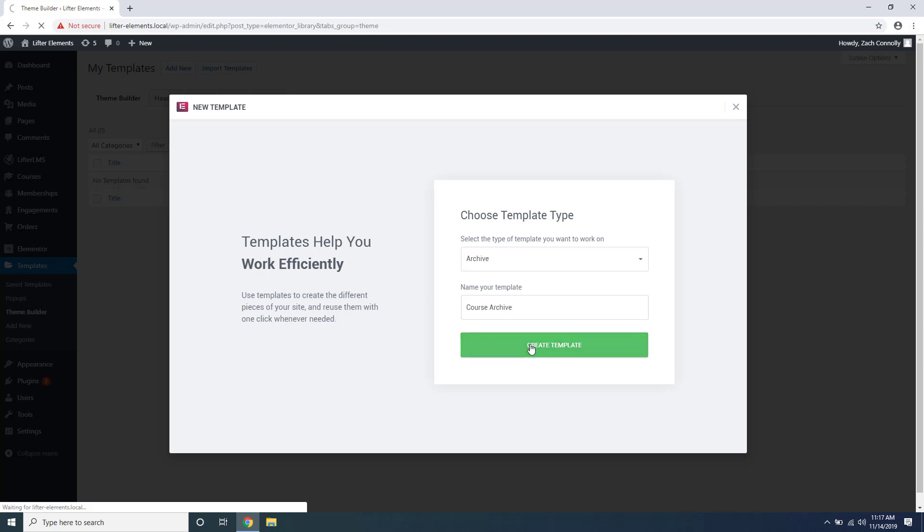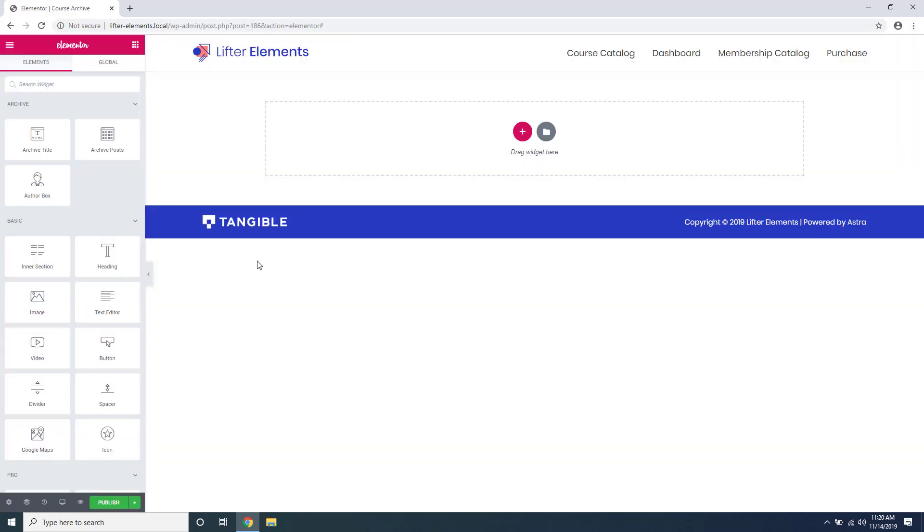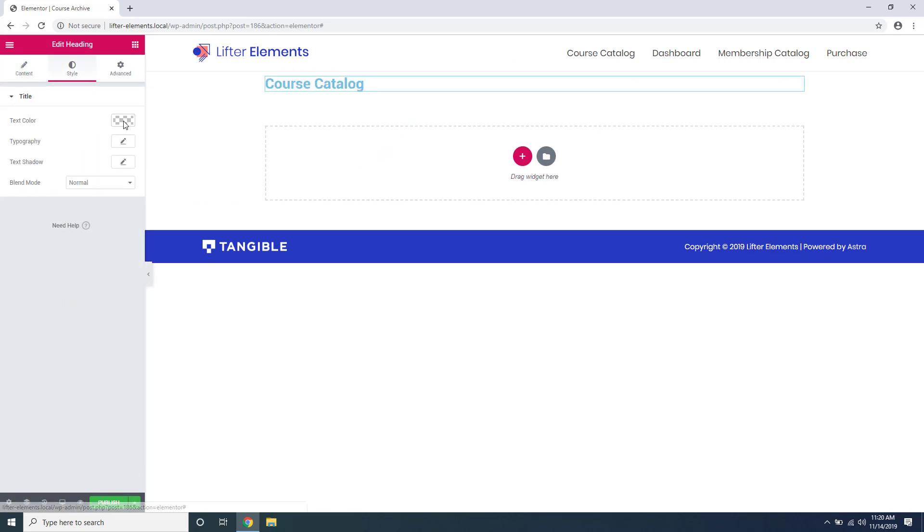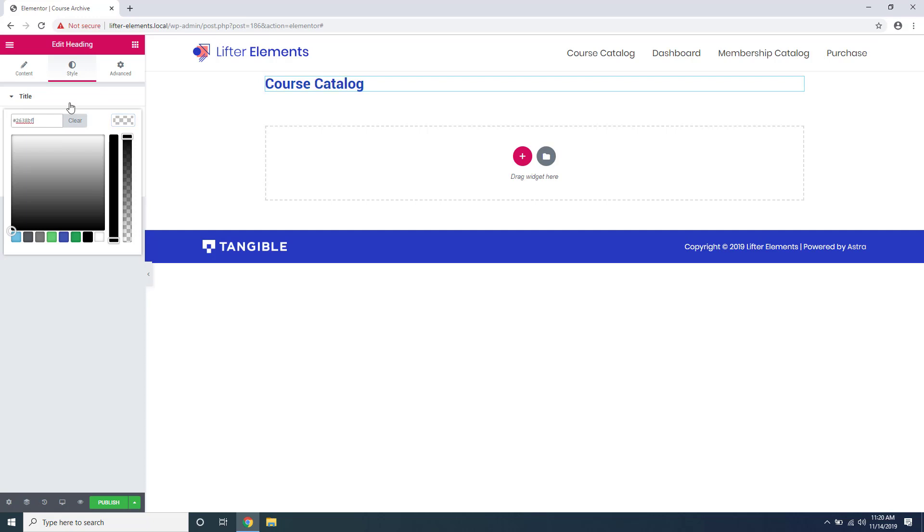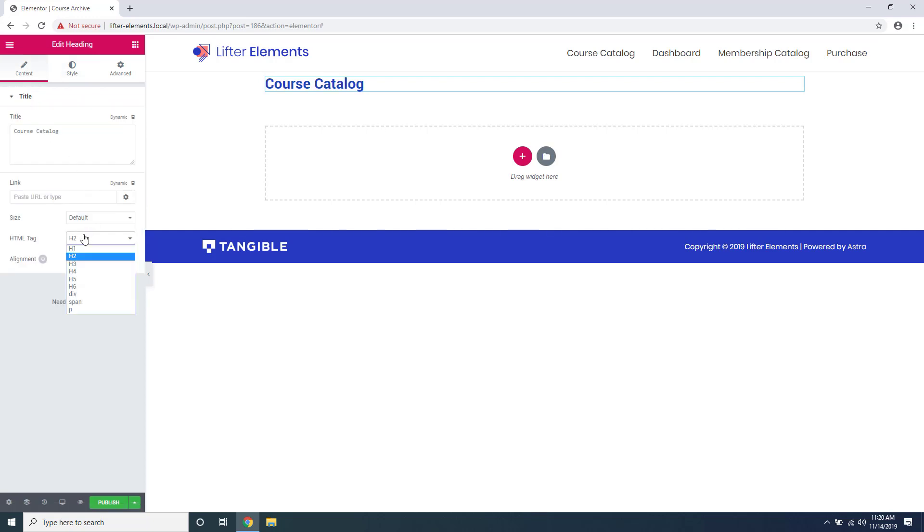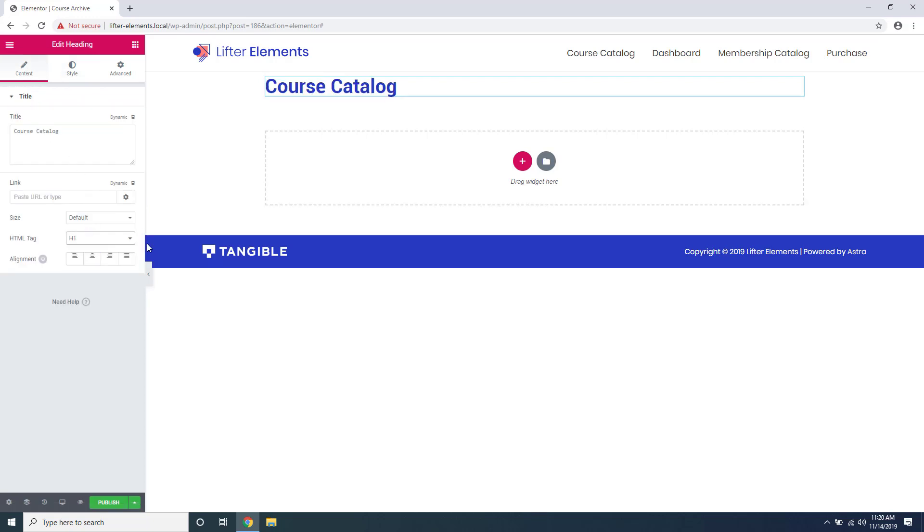So we can go ahead and add a heading. We can style it to fit our site and we'll change it to an h1.